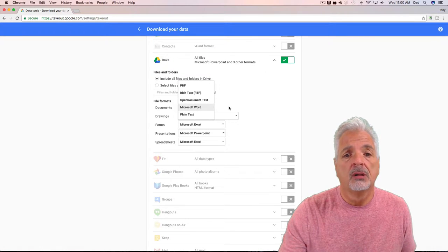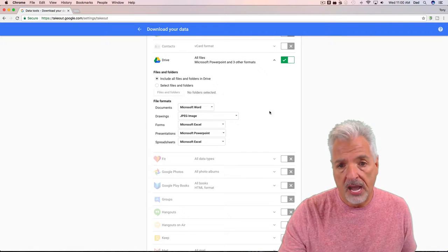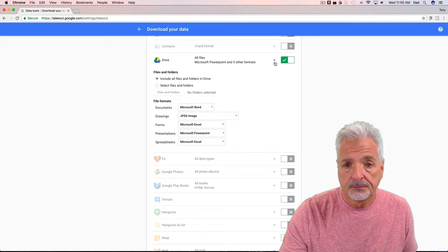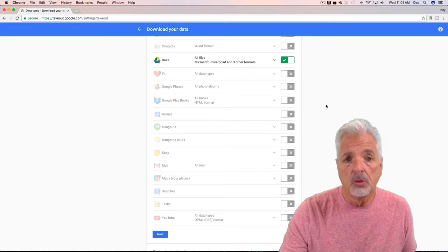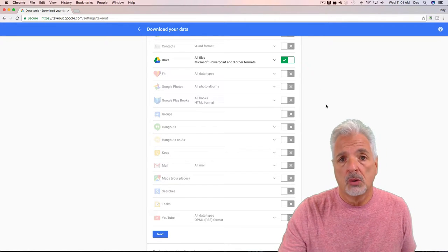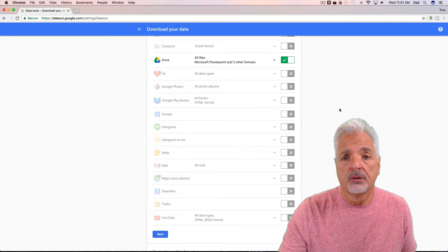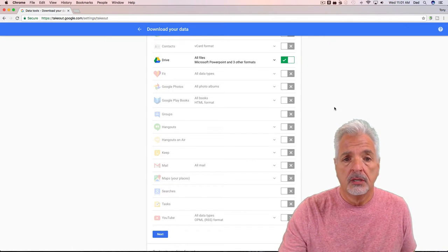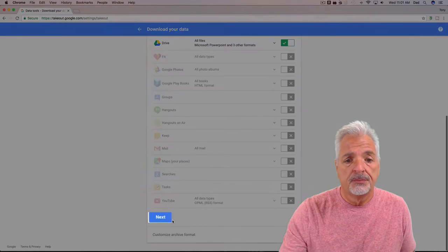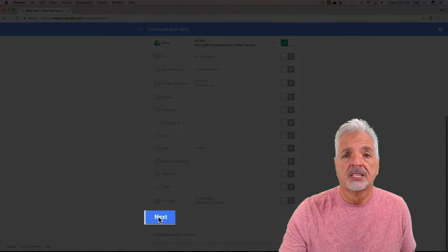Okay, so once you have selected what you want to back up or export, scroll down to the bottom of the page and click the Next button.